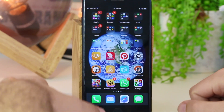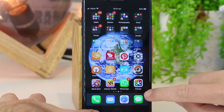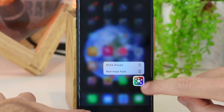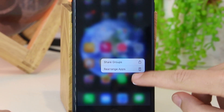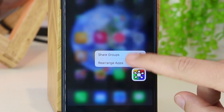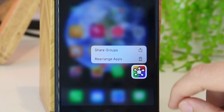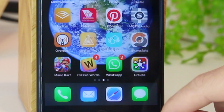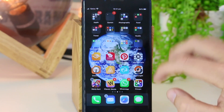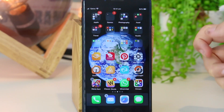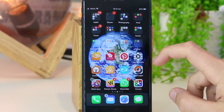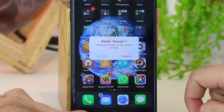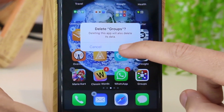Now pretty much what you have to do is just go ahead and do a quick hold. This will bring up the ability to rearrange the apps or share the groups. Press 'Rearrange Apps' and this will then give you the capability to delete the apps. I'm just going to delete this one here and press delete.